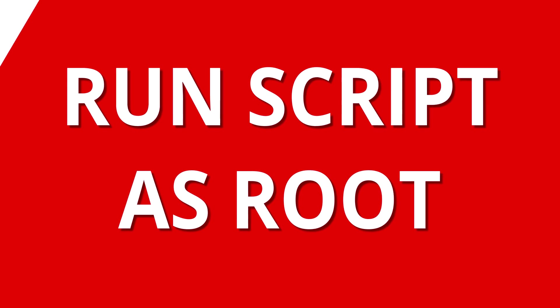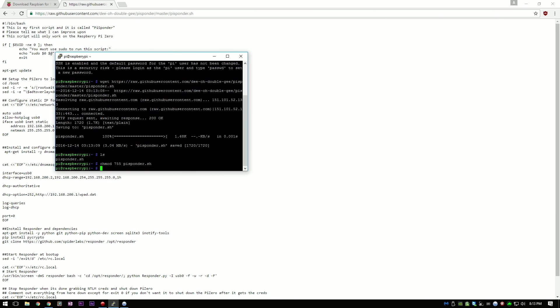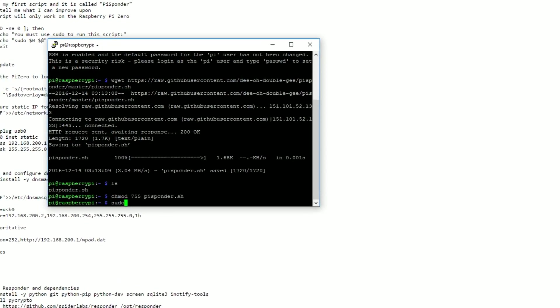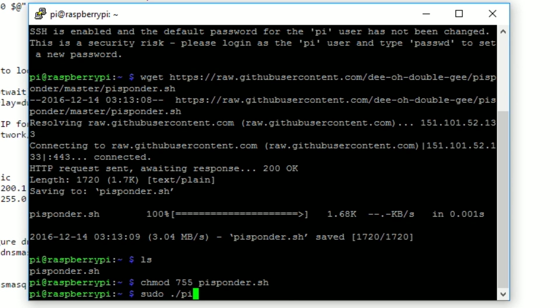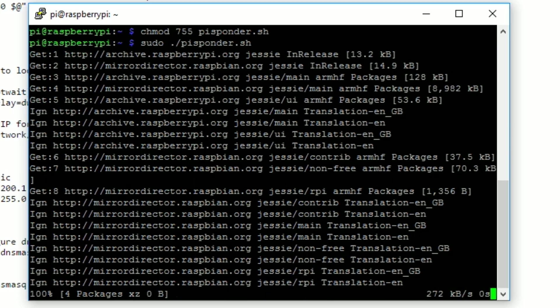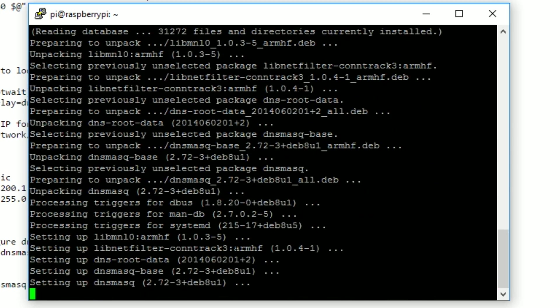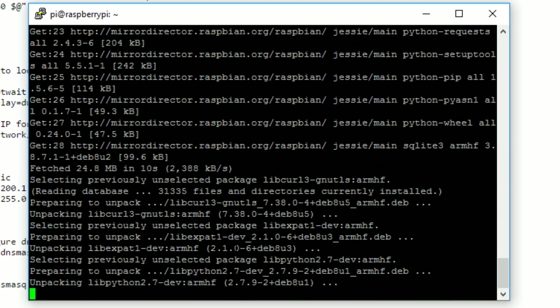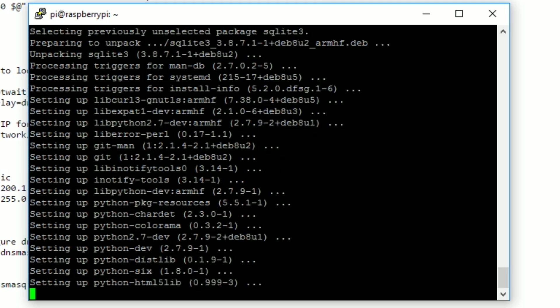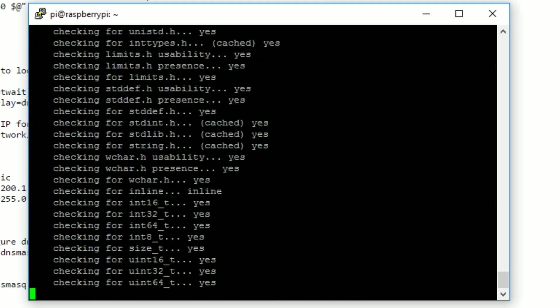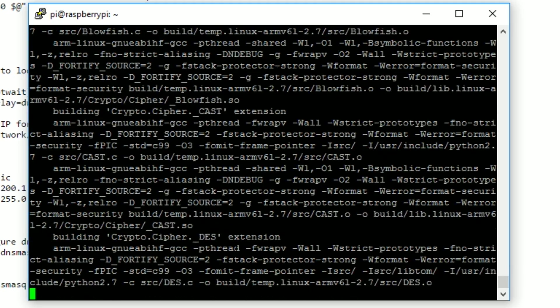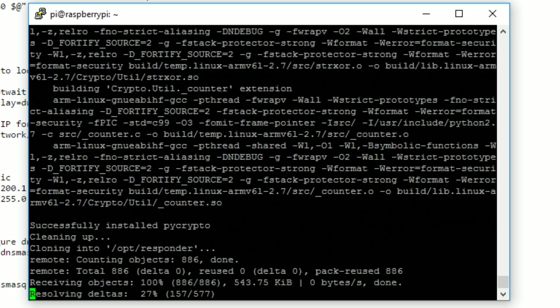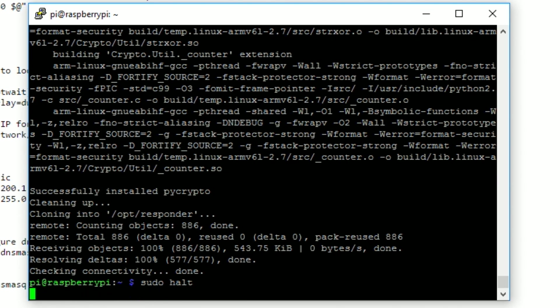Now we just have to run the script and it will do all the setup for us. To do this, simply type in sudo space dot forward slash PySponder dot sh and hit enter. The script should run for about 10 minutes depending on your internet connection. And when it's done, you can just type in sudo space halt to shut down your Raspberry Pi zero.